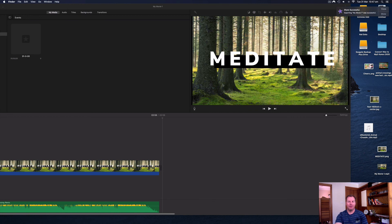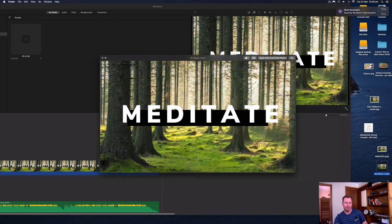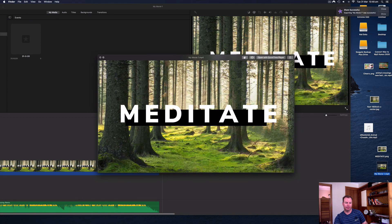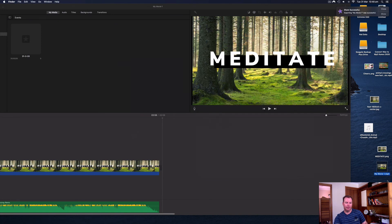It's finished the export. It says share successful — exporting my movie was successful. This video should just be the audio, which is my music remix, plus the image. We can play that by selecting it and hitting the spacebar — let's have a quick look to see whether that worked. Beautiful.